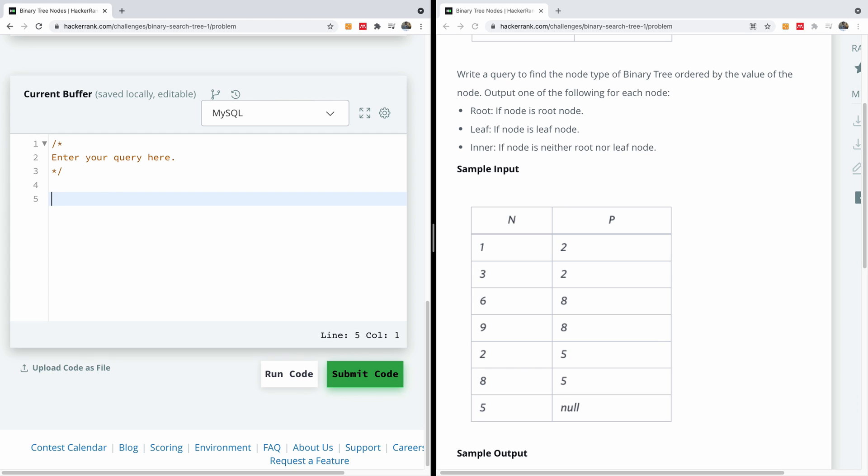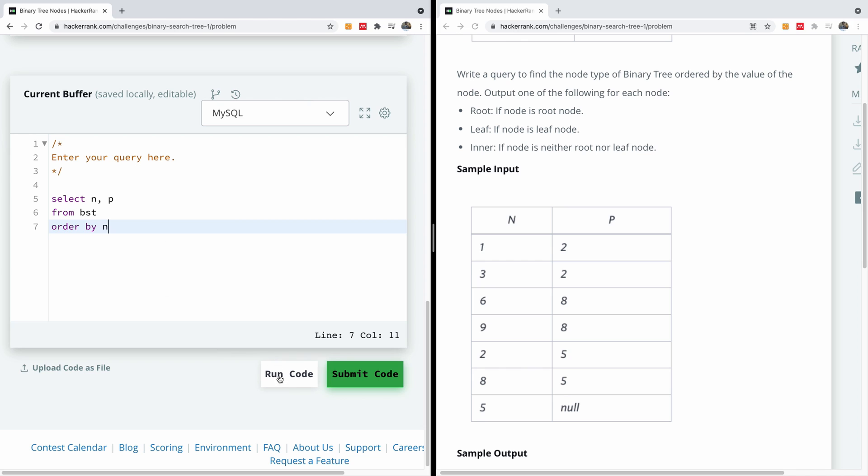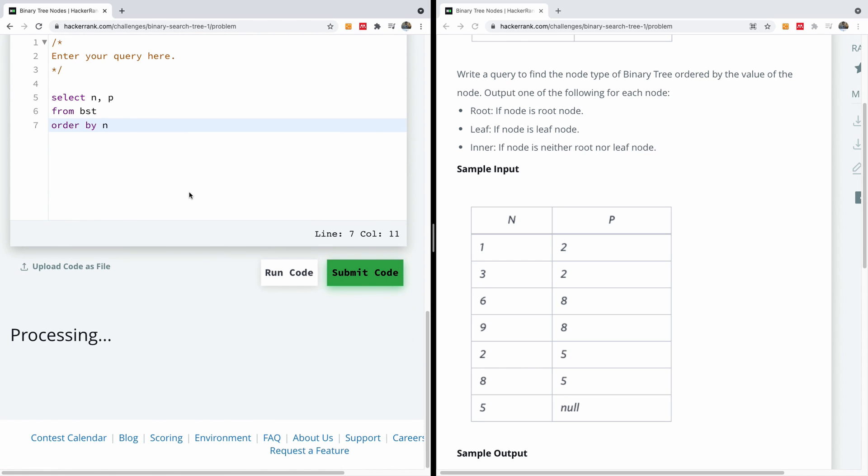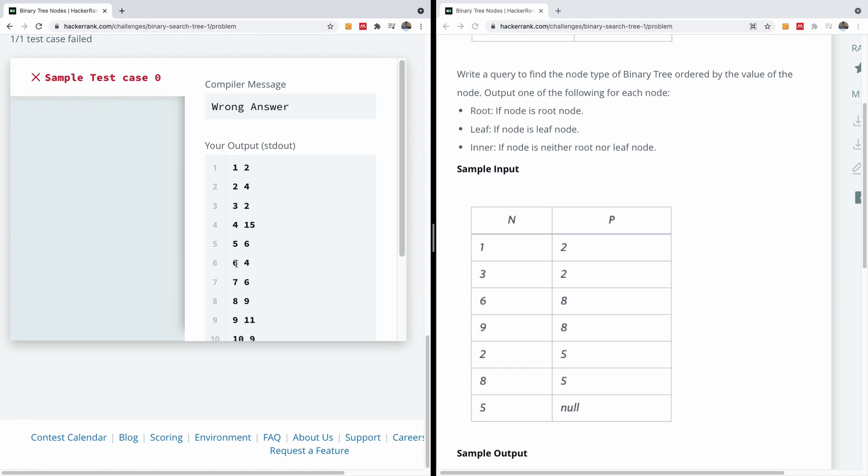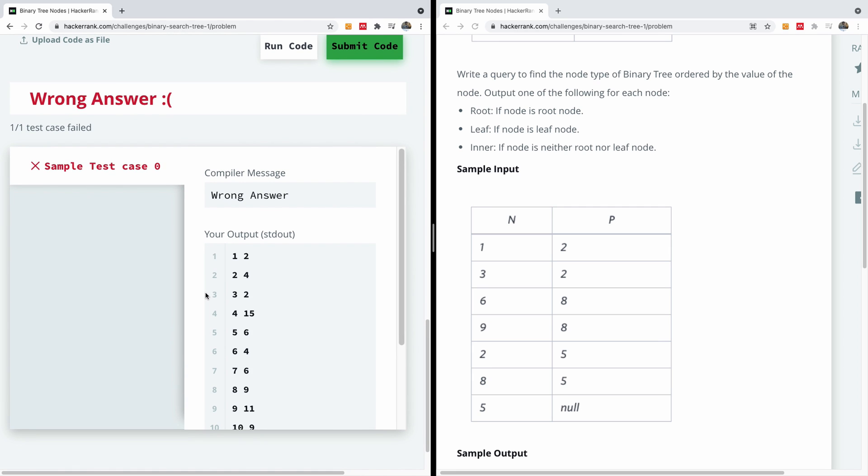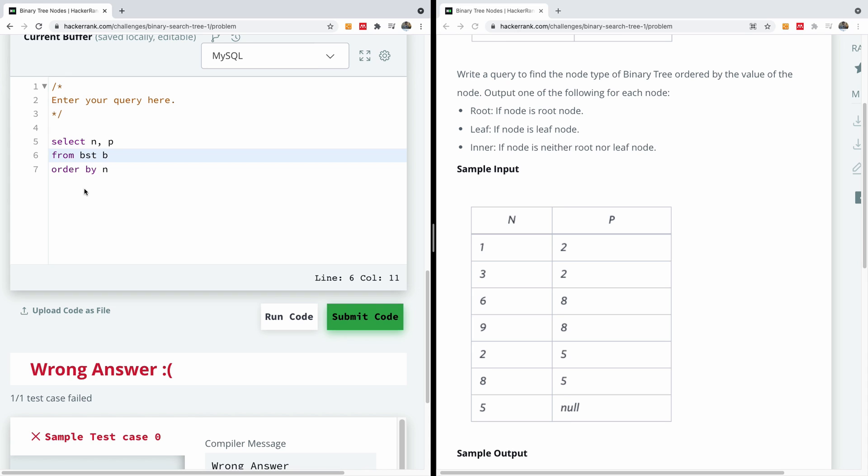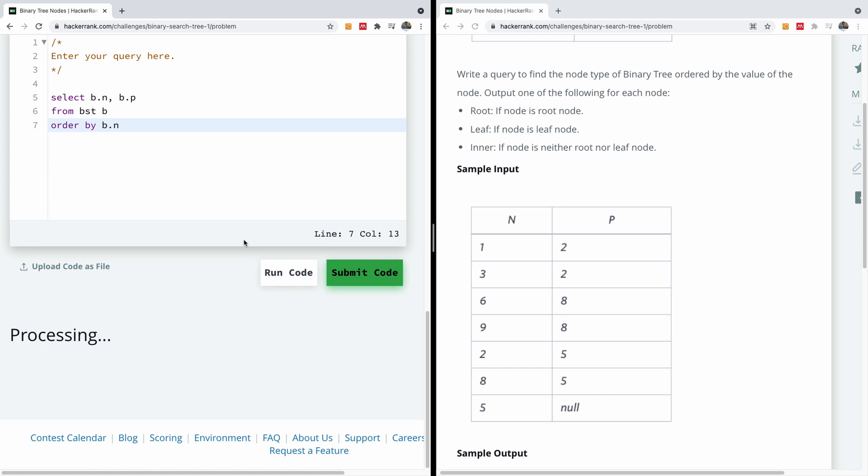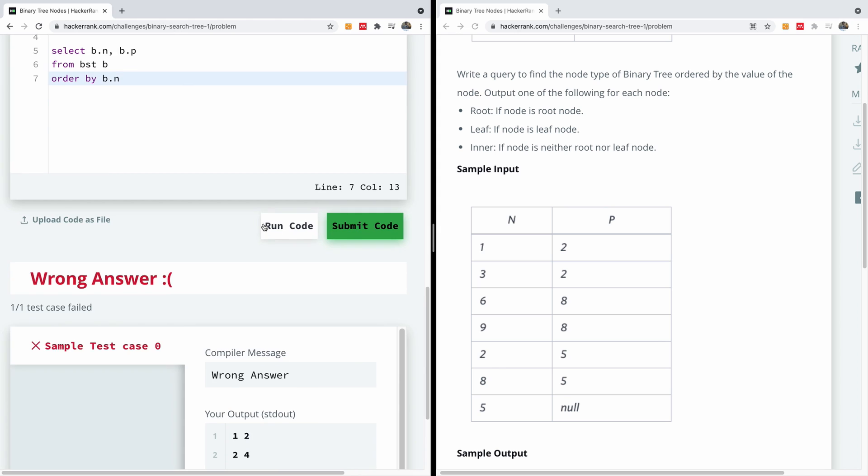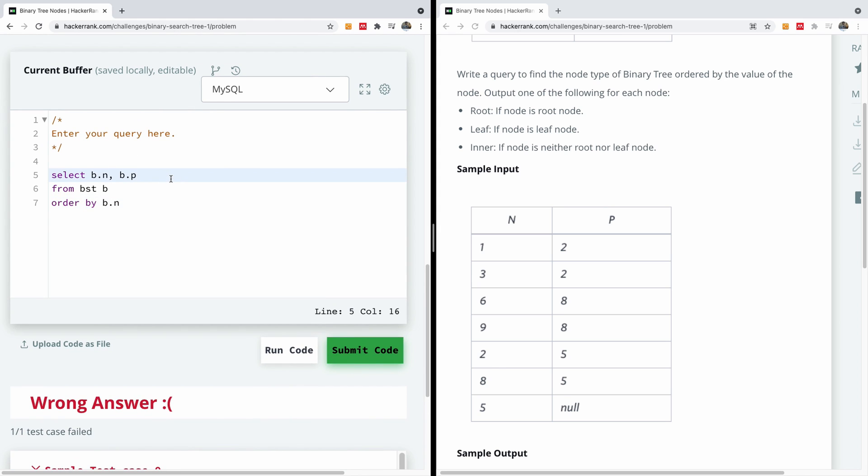I'm going to say select, so I'm going to select N and P from BST. We are going to order by N. Let's just select everything first and just make sure everything works and then we move from there. We order by N. Let's give an alias from BST B, so it's going to be B dot N and B dot P from BST B ordered by B dot N. Just make sure it still works so that we don't break anything. So it still works perfectly well. We've done an alias. Now let's write when it is actually a node, a root or either a leaf or an inner.